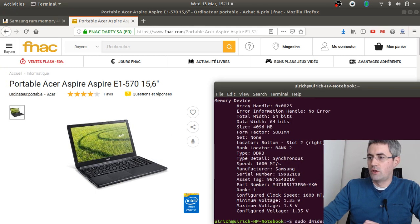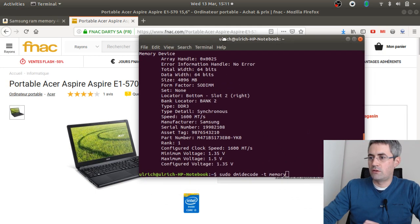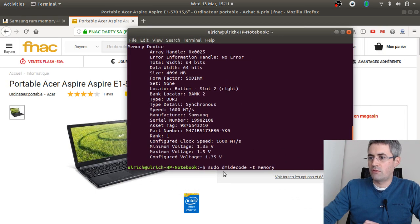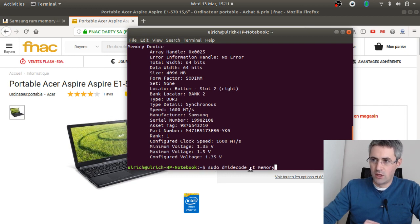All you need is to run the following command line, the one that you can see over here, which is named sudo dmidecode -t memory.